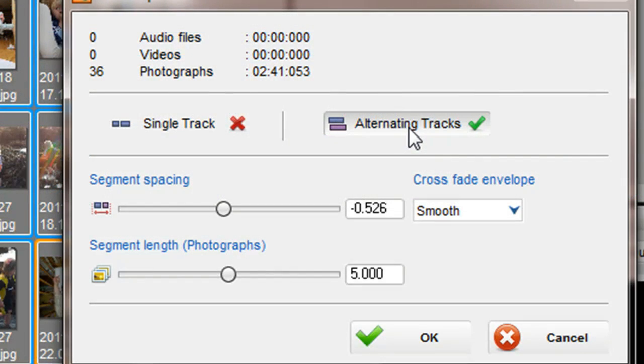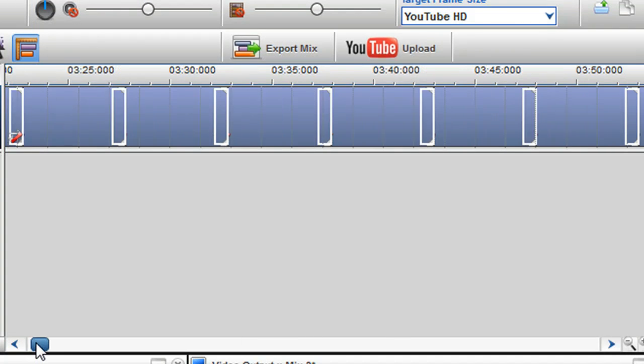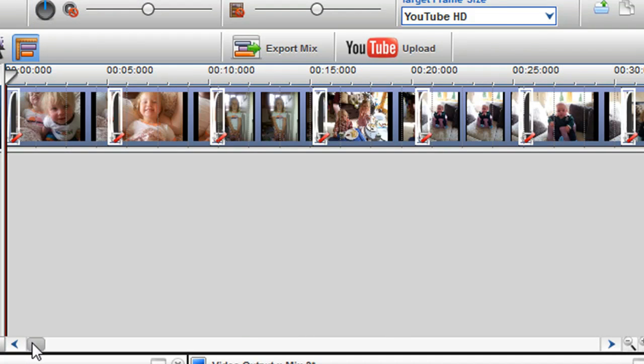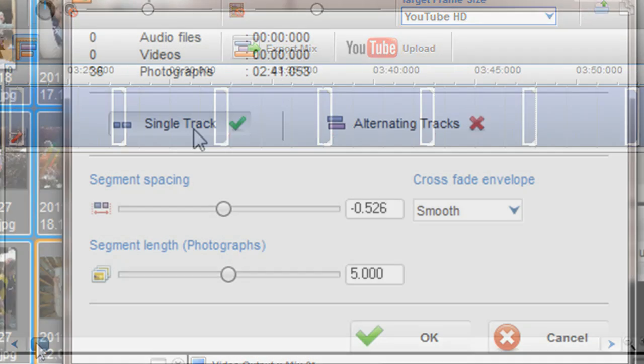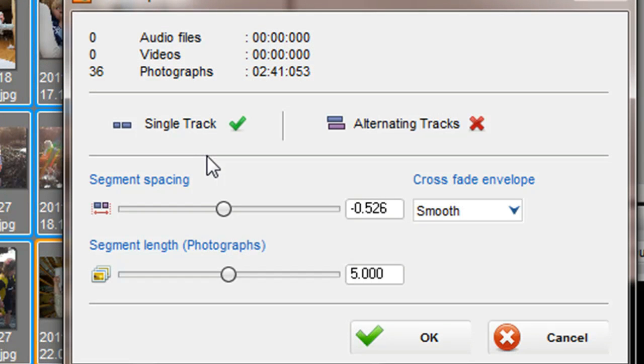If you select single track, they will all appear on the same channel. When you have made all your adjustments and are happy, click OK.